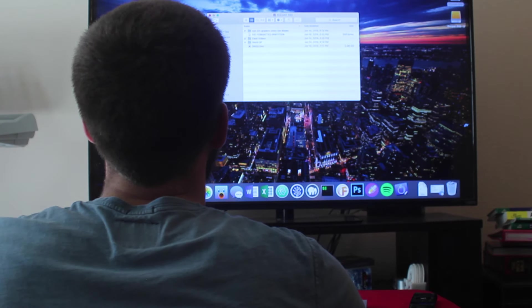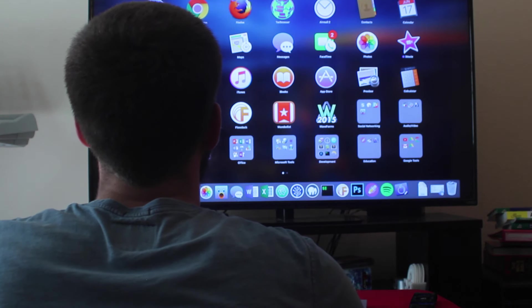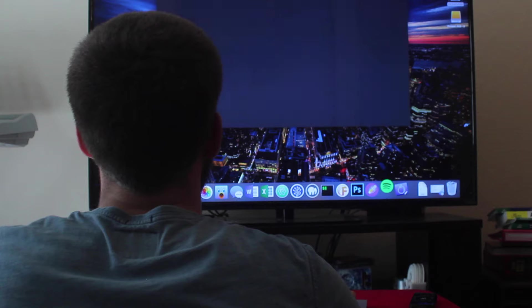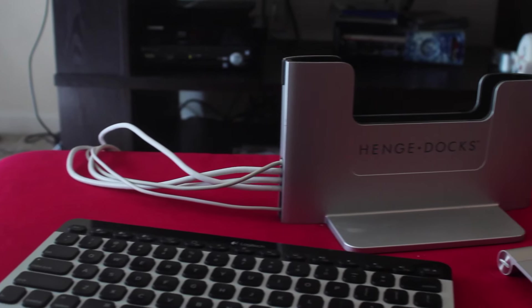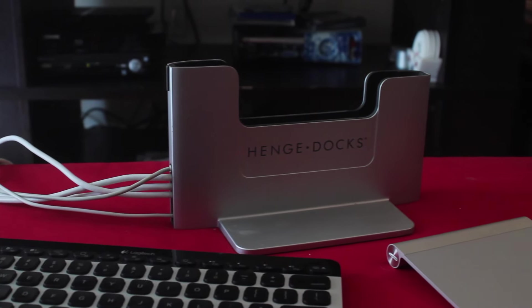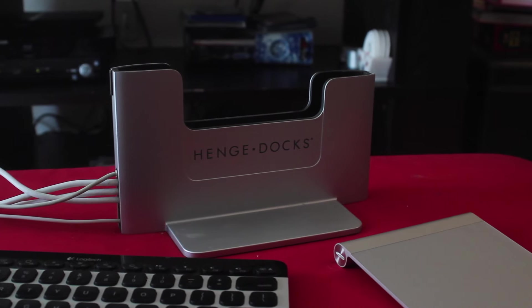Once everything's wired up and put together, it's very easy to be using your computer on your TV or on multiple monitors in an office setup at home. The Henge Dock is extremely well-designed and very sturdy. It'll keep your computer safe no matter where you're using it.